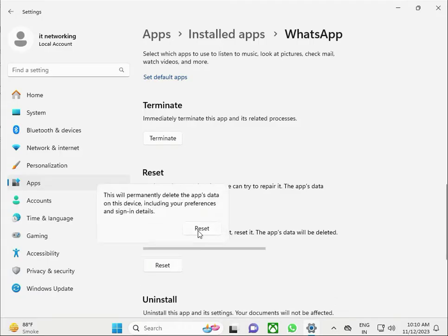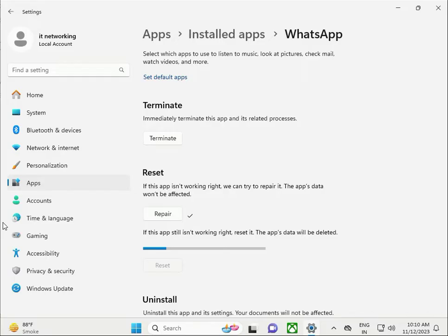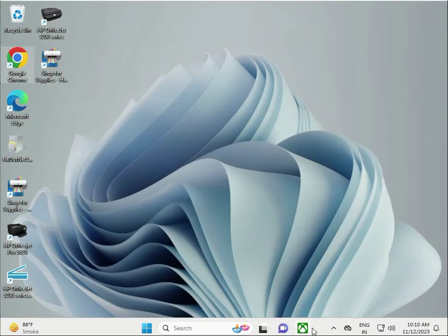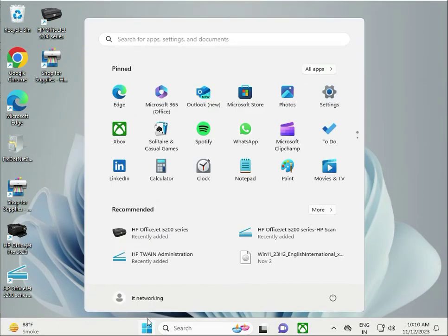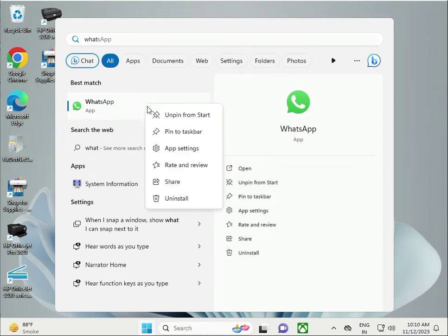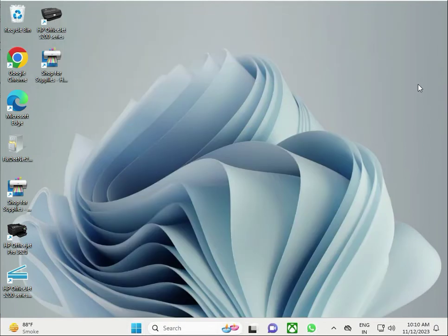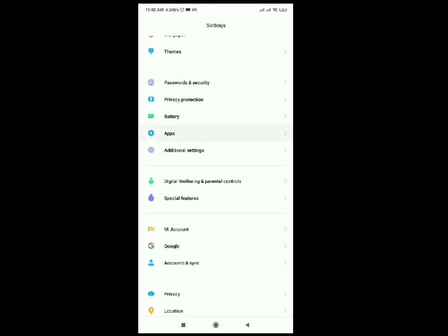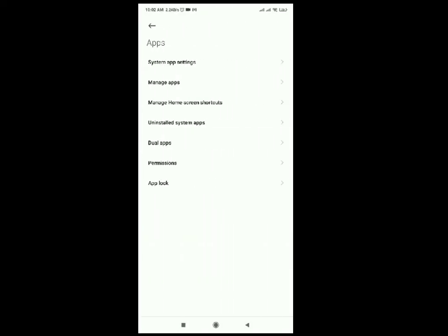Then click Reset, close it, and try WhatsApp Web again — search it and check. For the next solution, go to your mobile Settings, then App Settings, then Manage Apps.